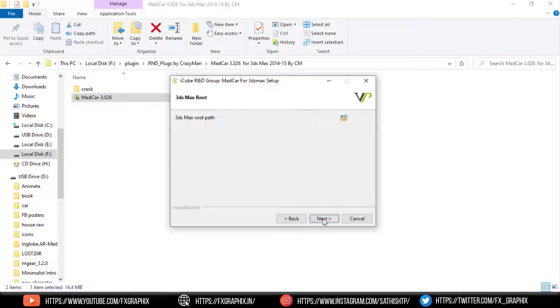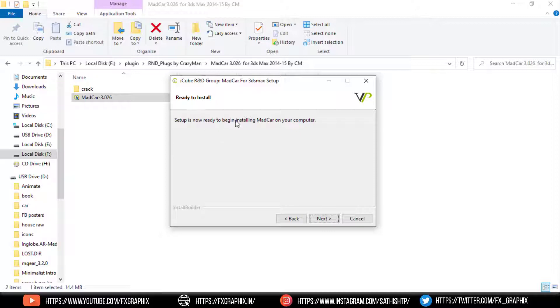Click Next, Next, Next. Ready to install — click Next.